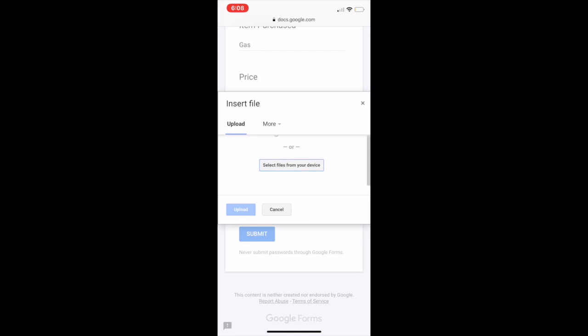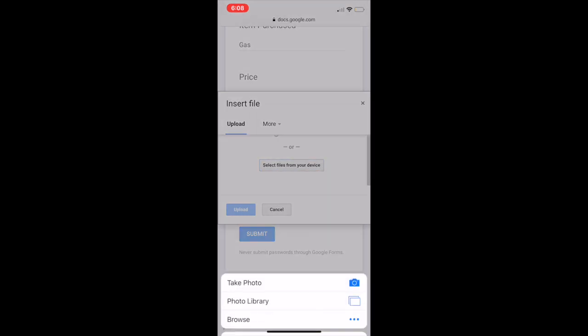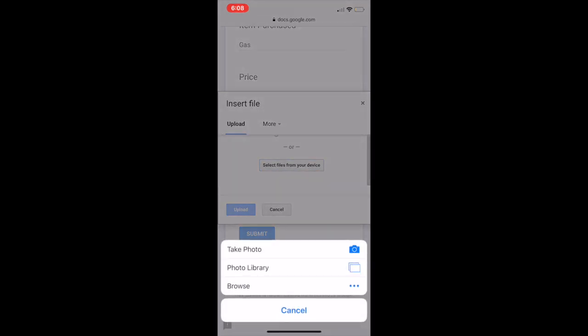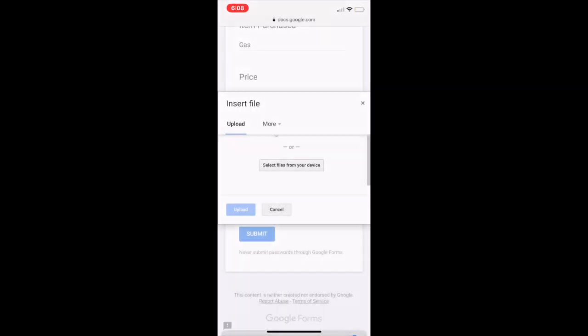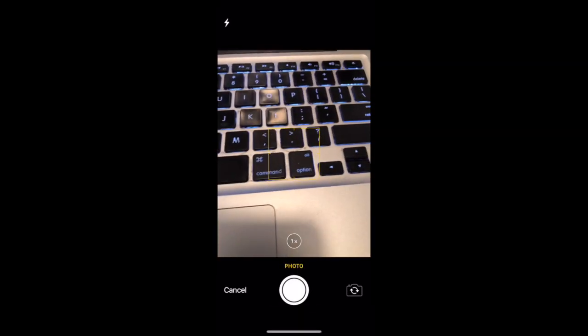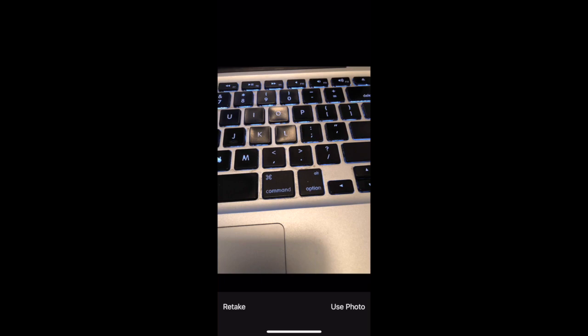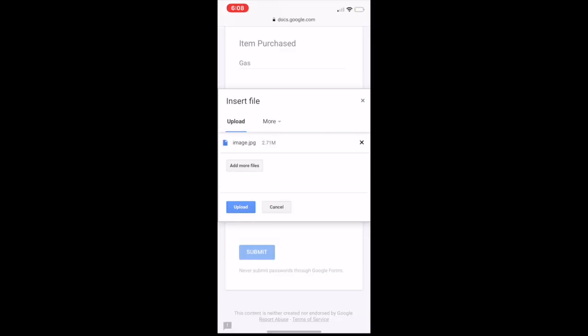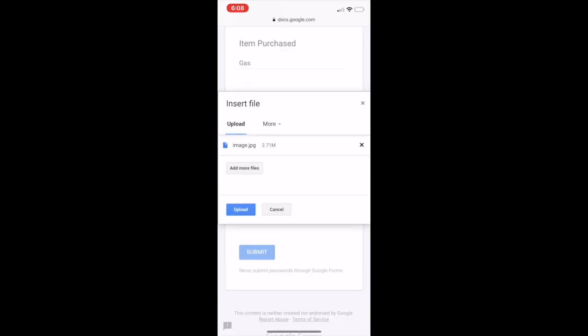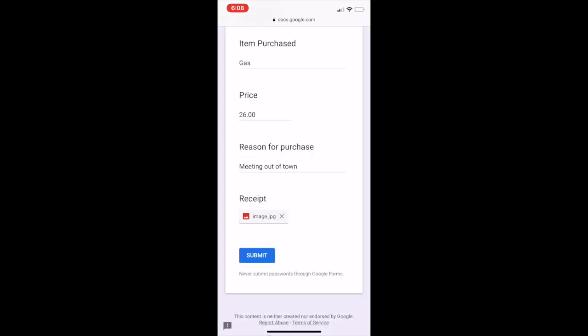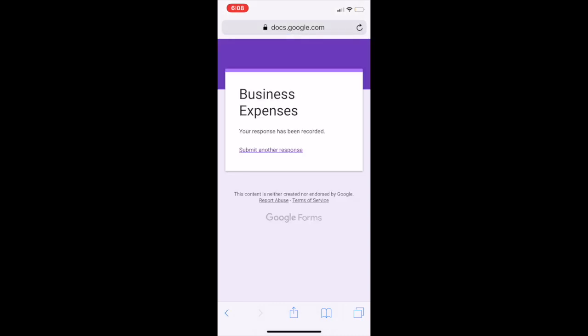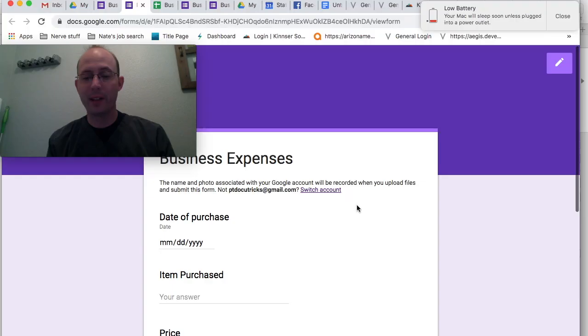So I had to drive out of town or something like that. And then what we want to do here is add a file. What you're going to do is push on Select Files from your device, and that's going to give you the opportunity to take a photo. I'll just go ahead and take a photo of this so you can see what it looks like. We're going to use that photo. Upload it. And that's going to upload it directly to your form. There it is. I'm going to push Submit.